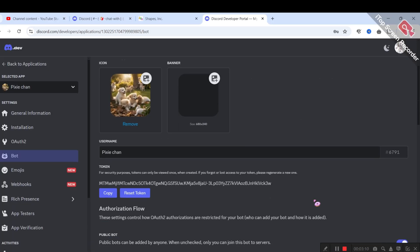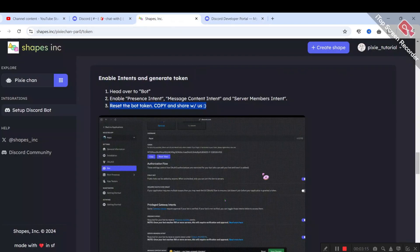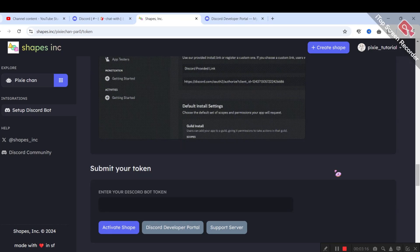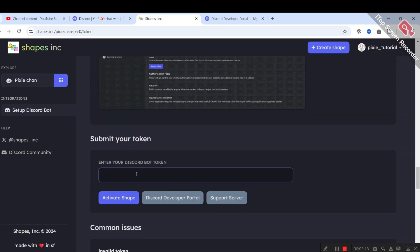After that, simply copy the token code and make sure not to share this code with anyone. Now just paste that code into that section.